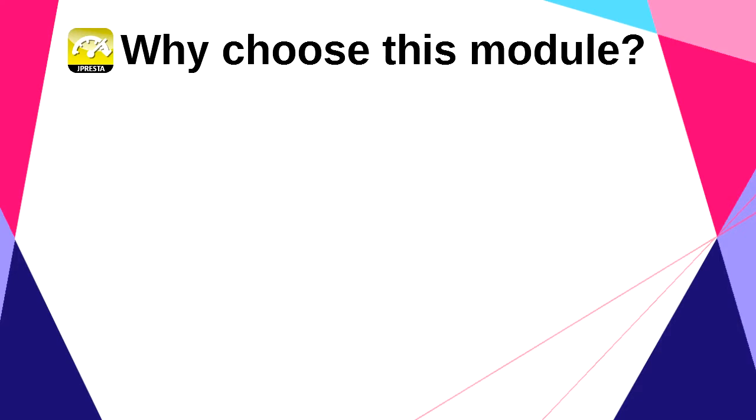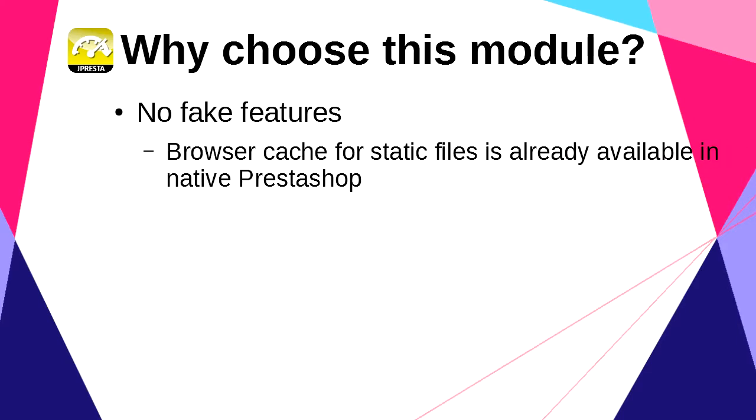Now maybe you read about other modules that do the same and even more. But be careful when you see a browser cache feature in a module, for example. Caching images, CSS, JavaScript, or other static files on the browser side is very easy and already available in native PrestaShop. You just have to enable Apache optimization in performance page.